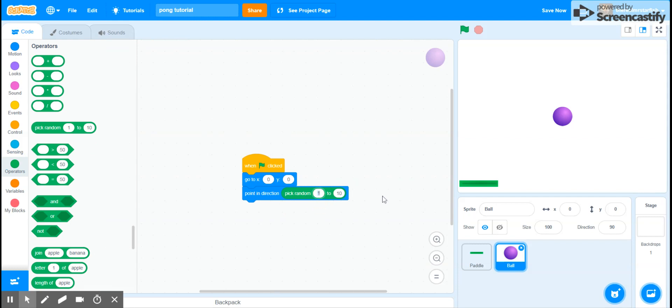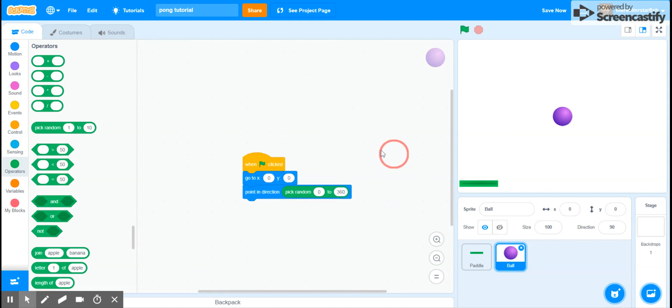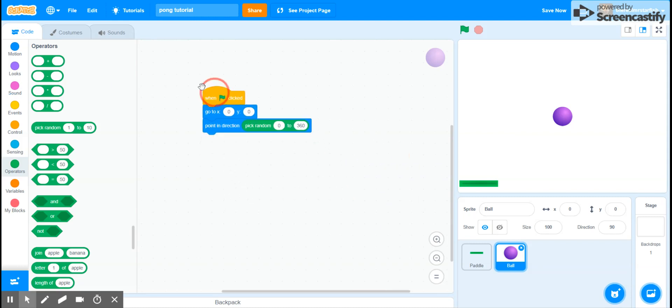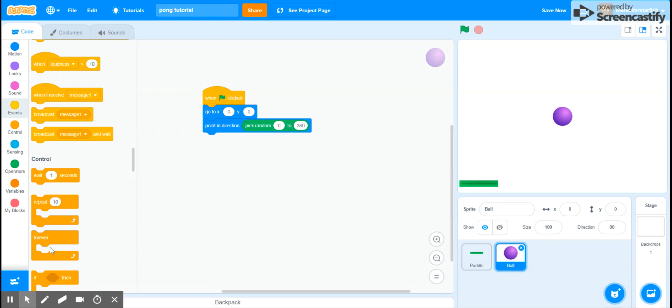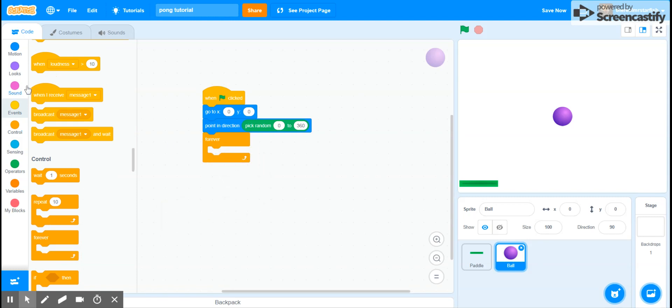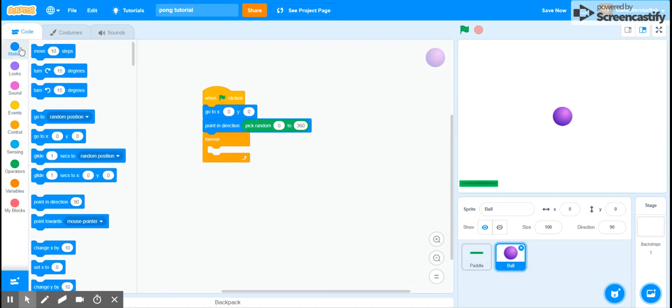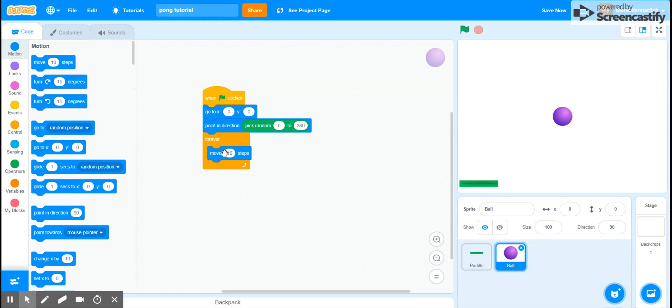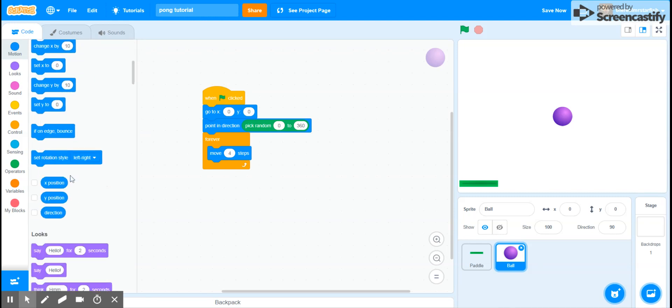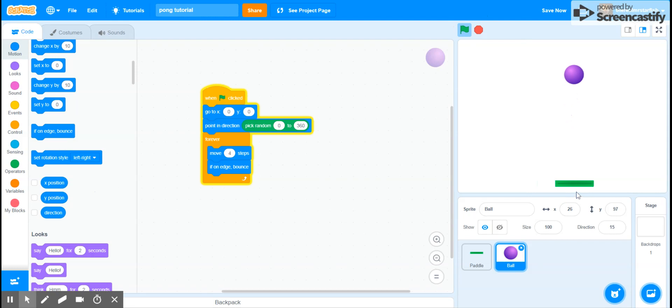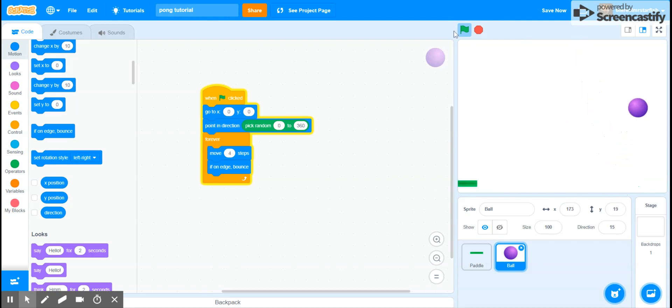And then after that I want it to repeat forever, and then I want it to move. And this will be the speed. And then there's a nice included block called if on edge bounce, and it just bounces it if you're touching the edge. And then so now we have a bouncing ball. The paddle doesn't do anything yet, but we have a ball that bounces around, so yay.